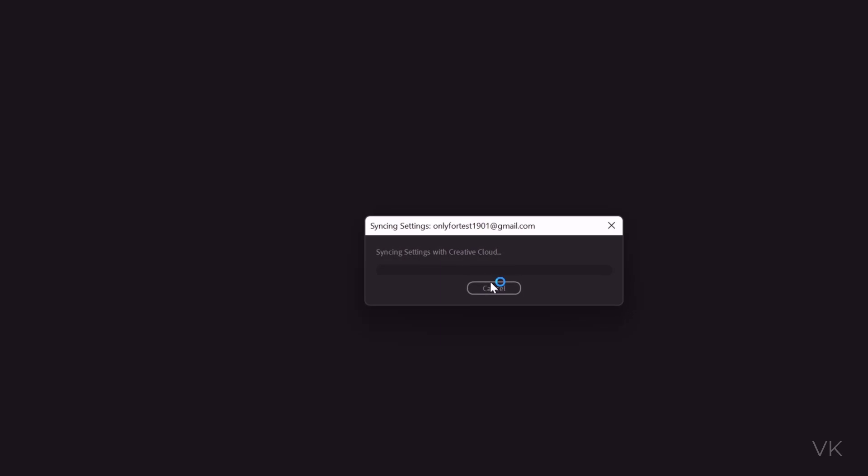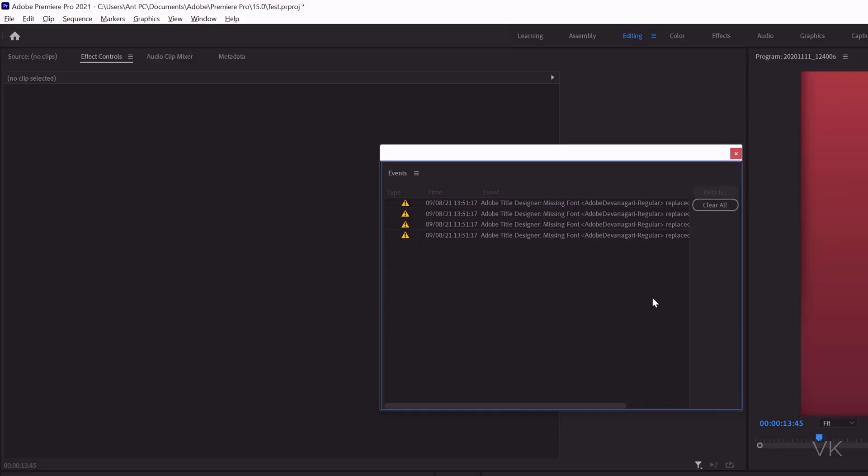Now syncing failed. It should be synced properly, then automatically the font error will be removed. Still, if it is not removed, you can hide this event.